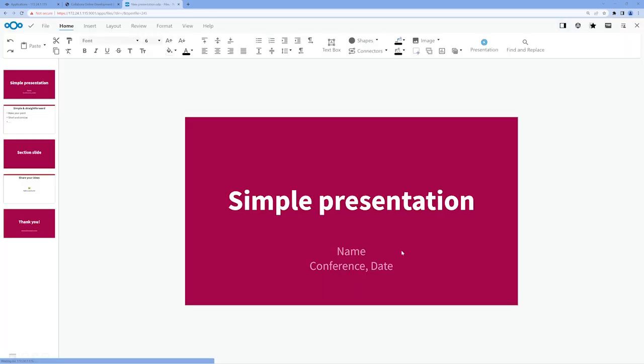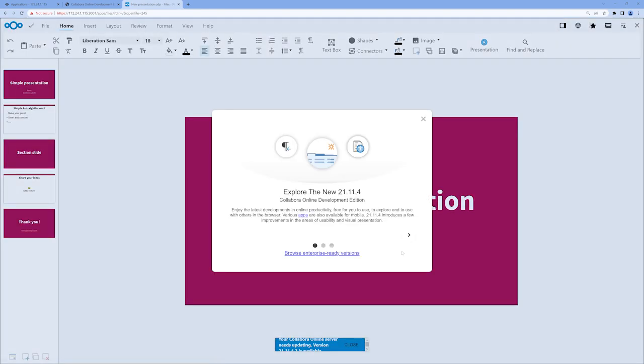From this point on, you can create a variety of different Office documents, share them with others, and even collaborate with people on the same document in real-time, all from your new Nextcloud instance running on TrueNAS Scale.